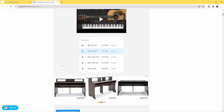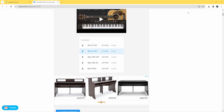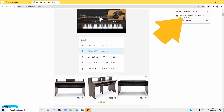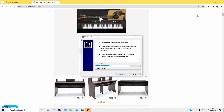Then click on Save on the popup window. Once the download has finished click on the download icon, then click on the downloaded file.